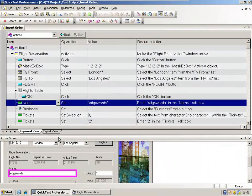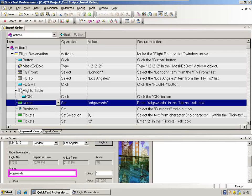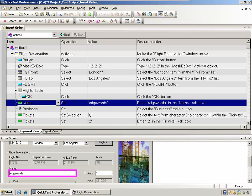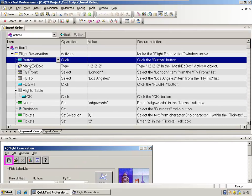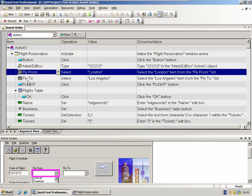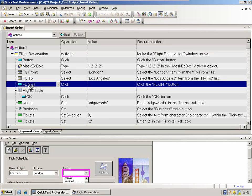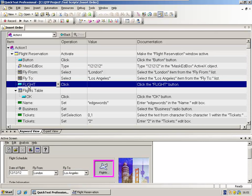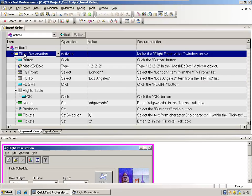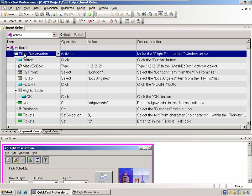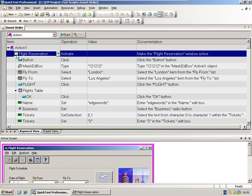In the first column, the object column, each test step has an icon next to it. The icon represents the class of object. When I mean class of object, I mean the type of object. So for example, this first one, the first recorded test step, this icon represents the window, the flight reservation window, which we can see highlighted down at the bottom in the active screen.